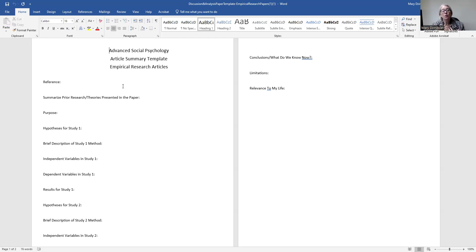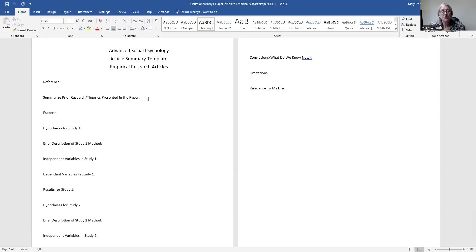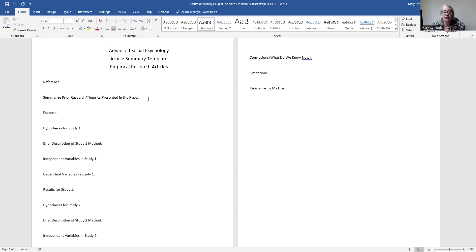So all the articles you're going to read follow this APA format. When summarizing, I need the reference at the very beginning — just the author's last names and year published. Under 'summarize prior research and theories presented in the paper,' I do not want a summary of the abstract. Students often give me a summary of the abstract, but I don't want that at all. What I'm looking for is for you to summarize the literature review presented in the introduction section.